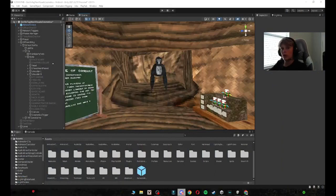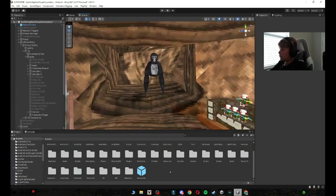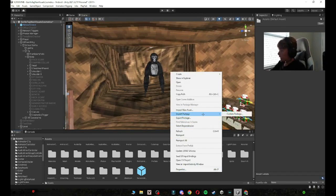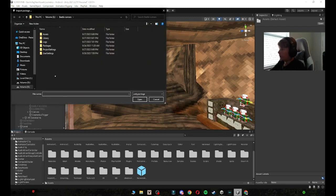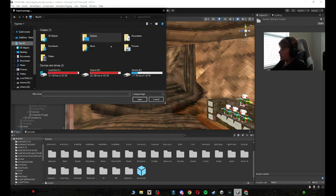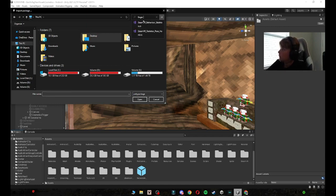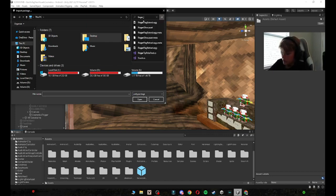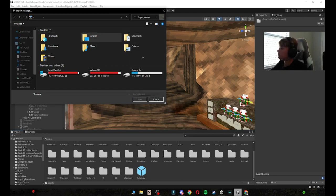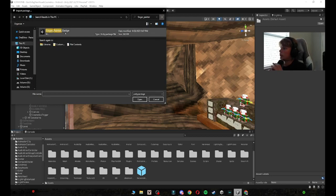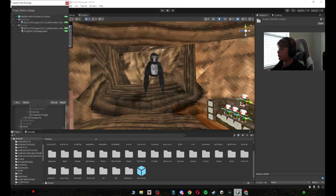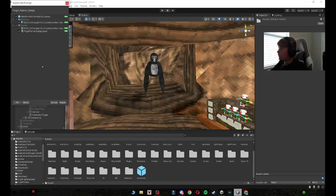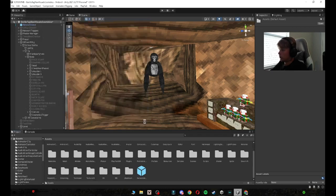Then you want to go into your game and what you want to do is right click on the plan anywhere and then click import package, custom package. And then in your This PC you want to search fingerpainter or finger underscore painter, and then just give it a second. When you find it, you just want to click on it and then click open or drag it in, same thing.